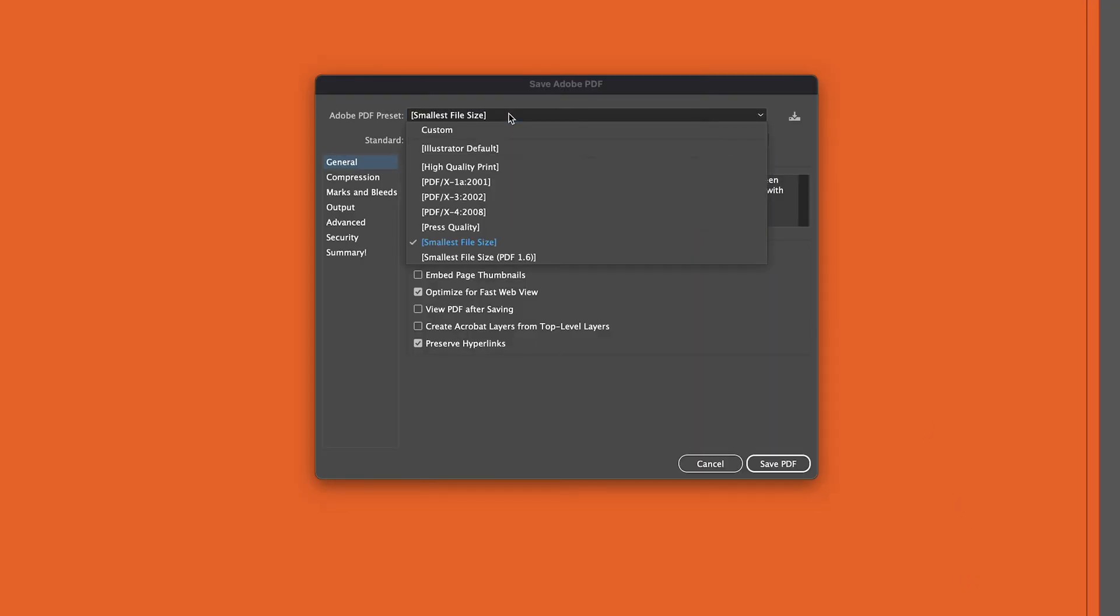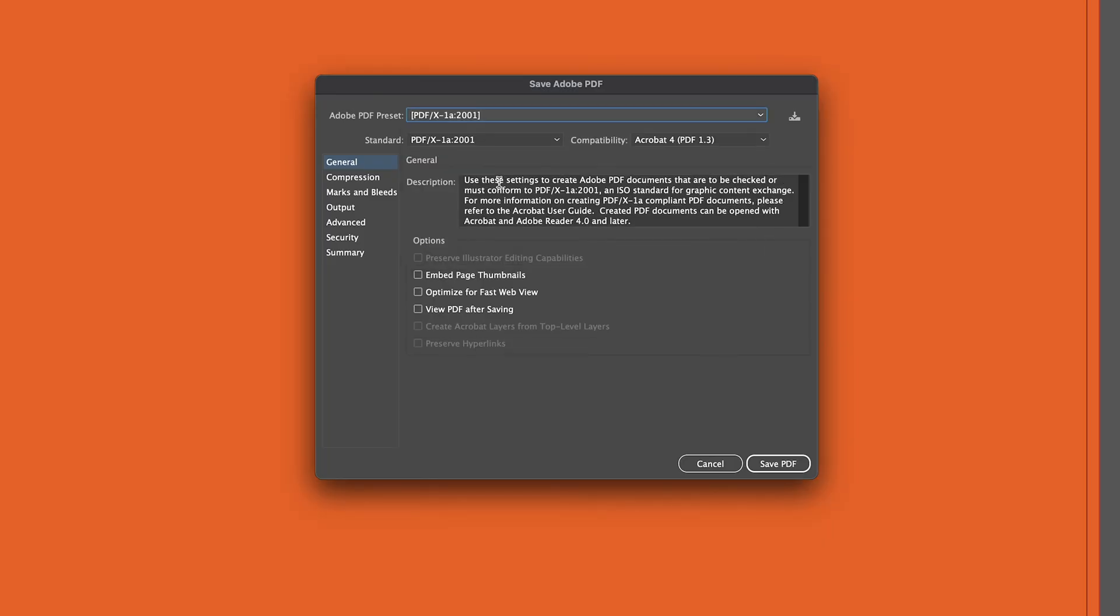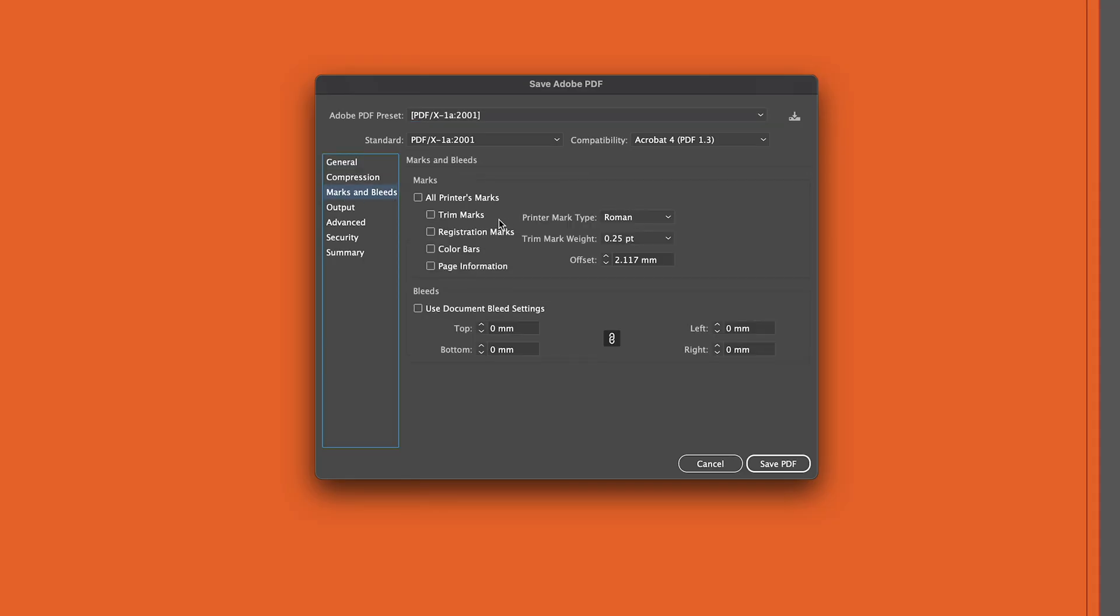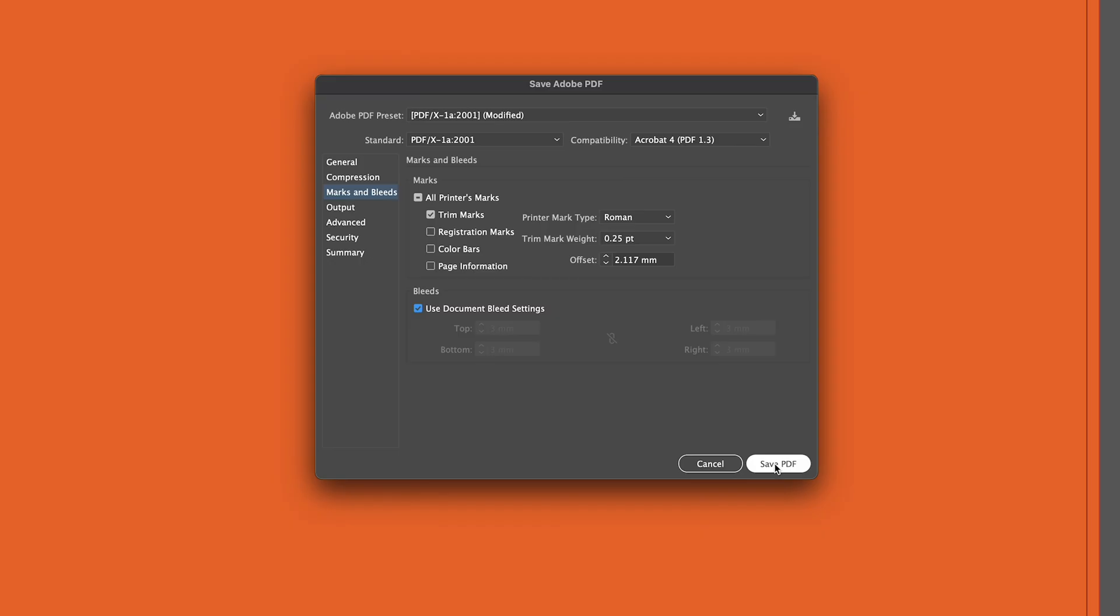From here, you want to click on this PDF X-1A 2001 standard, and then down the left-hand side you've got marks and bleed. You want to put trim marks and you want to put bleed, which should bring in your 3mm bleed. So click save PDF.